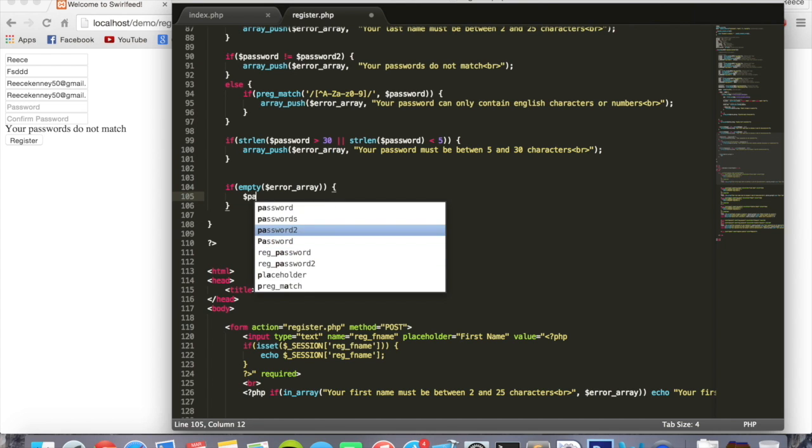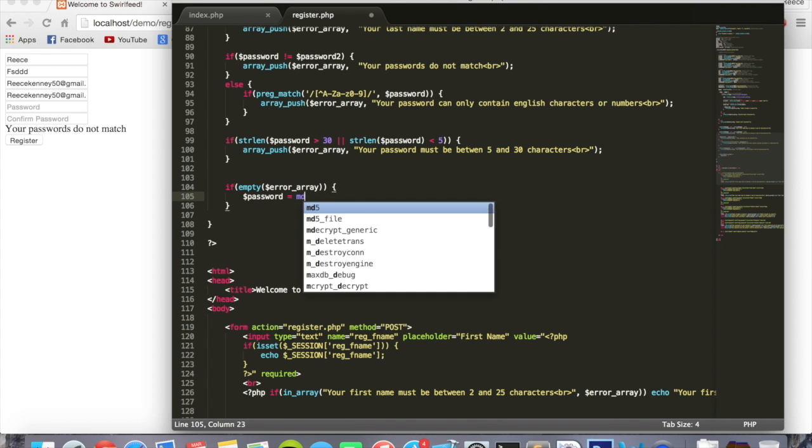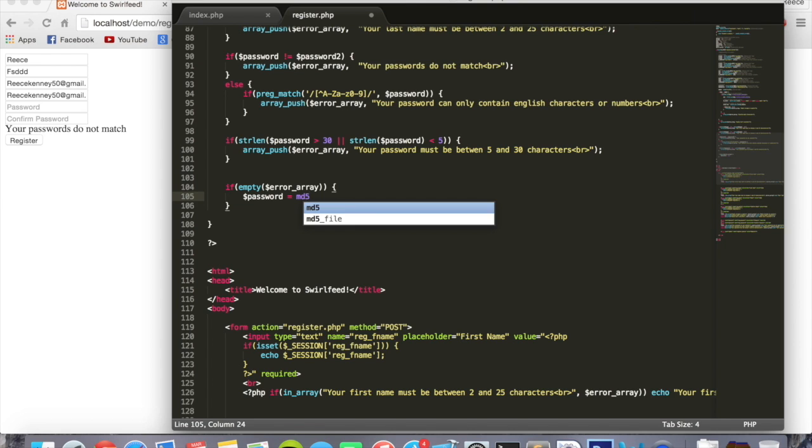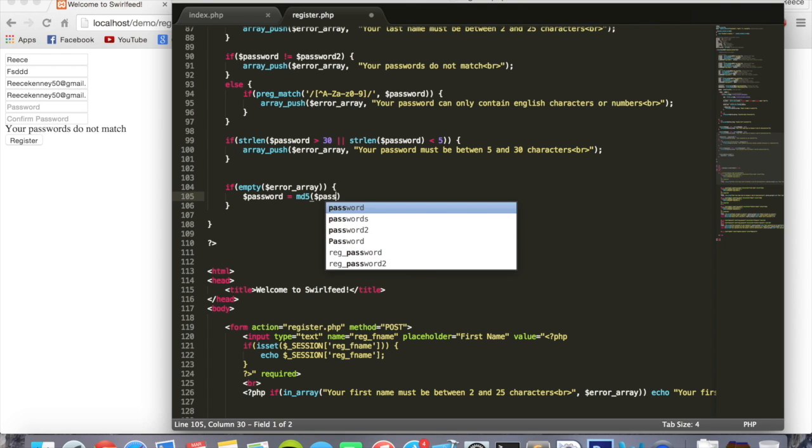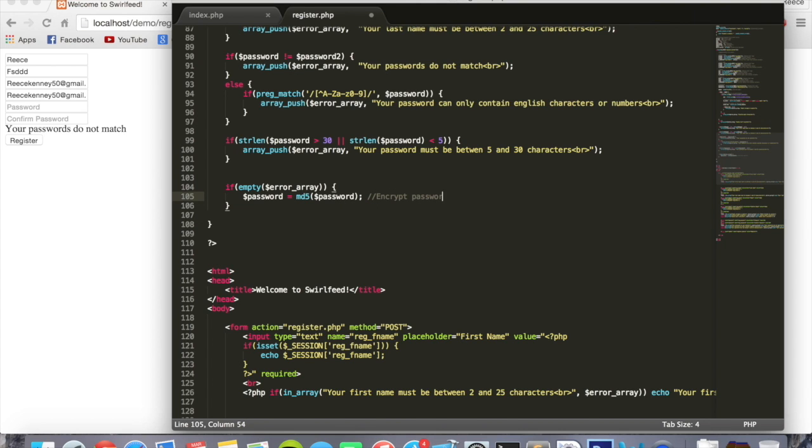We'll say password equals MD5 password. What this does is encrypts the password into a long string which nobody will understand. So this hides the password from us so that even in the database we can't look at the value of it. You'll see what that means in a minute when you look at the database.